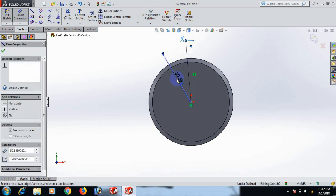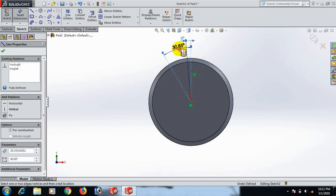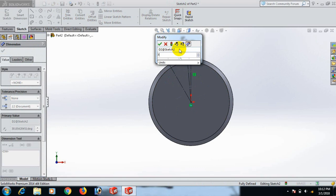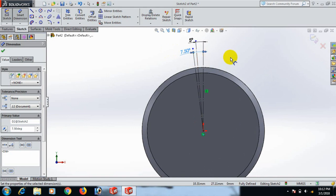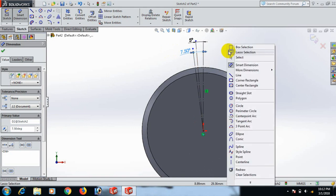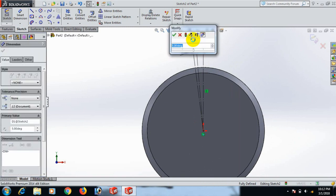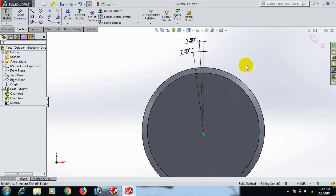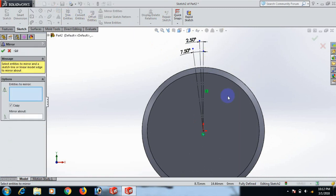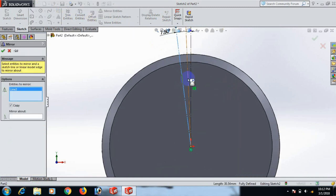Set this line and this line to 7.5 degrees. Select. Now you can use 2.5, select OK. Now go to Mirror and click this line and this line.